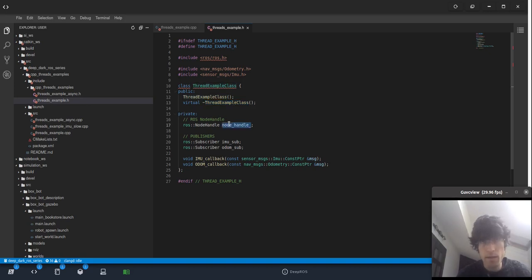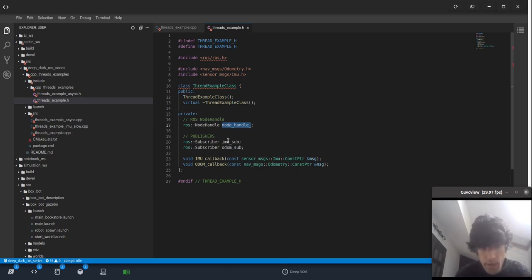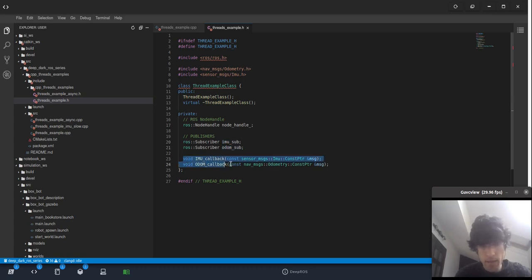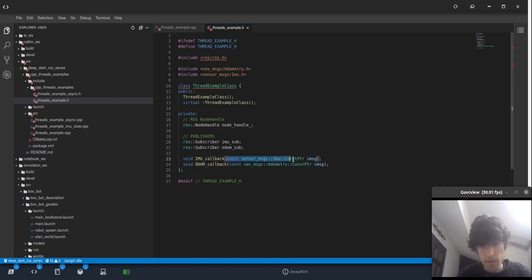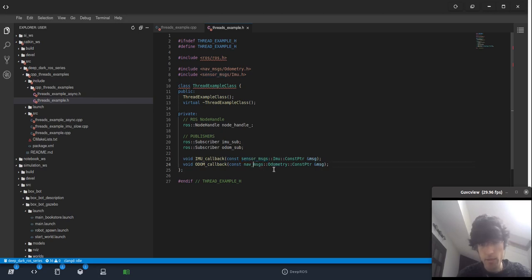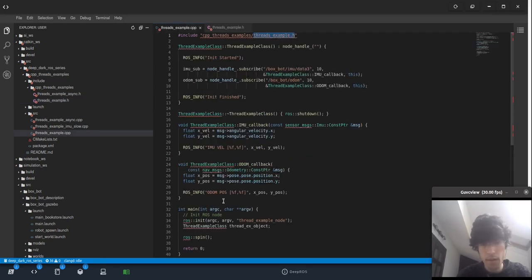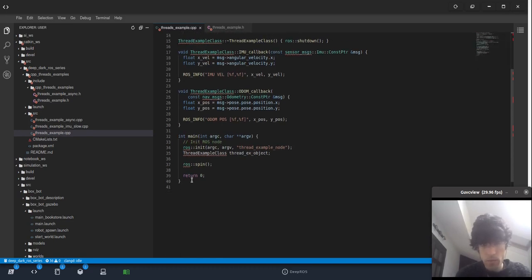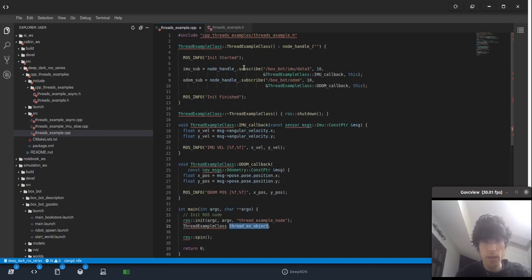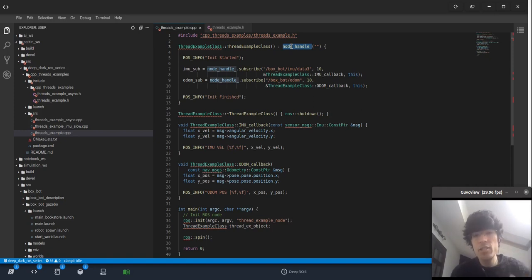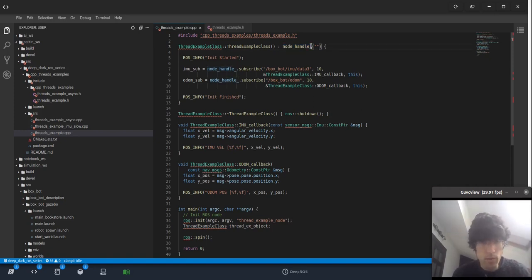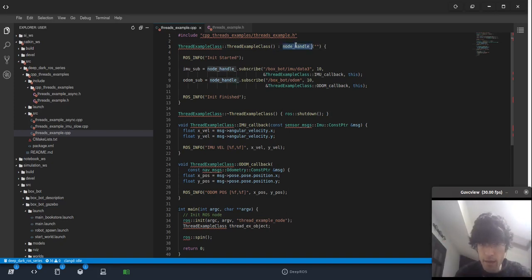And then we have the subscribers, the two subscribers that we initialize here, and then we declare here the two functions: IMU callback and odometry callback, which have type IMU from sensor messages and this one has odometry nav messages. Okay. Once we have the constructor, when we do this, what we're doing is calling the constructor which is here, and calling this which is called automatically. What we have here is we are initializing node handle, so the ROS API and all that stuff here before getting inside.